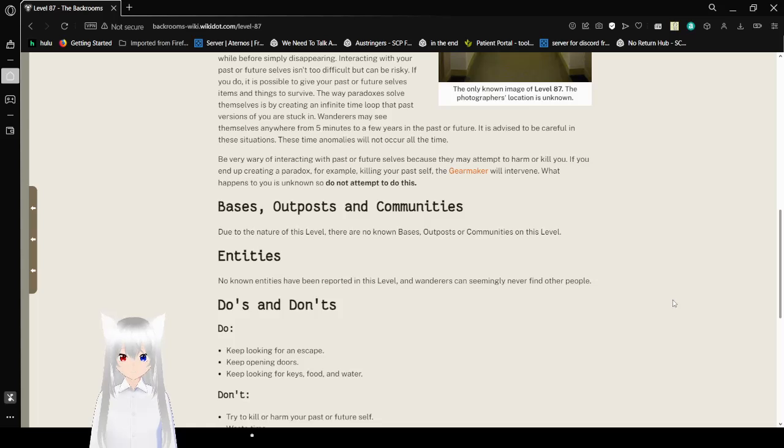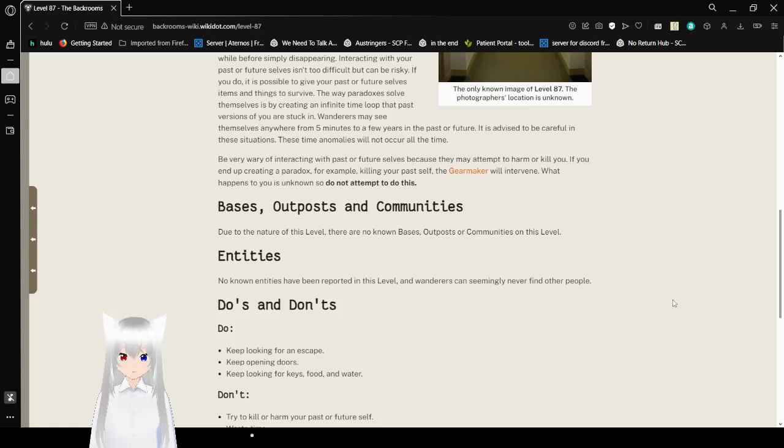The way Paradoxes solve themselves is by creating an infinite time loop that past versions of you are stuck in. Wanderers may see themselves anywhere from 5 minutes to a few years in the past or future. It is advised to be careful in those situations. These time anomalies will not occur all the time. Be wary of interacting with past or future selves because they may attempt to harm or kill you. If you end up creating a Paradox, for example killing your past self, the Gear Maker will intervene. What happens to you is unknown, so do not attempt to do this. Wow, it's kind of sad that this one got removed because I have no idea who the Gear Maker is supposed to be.